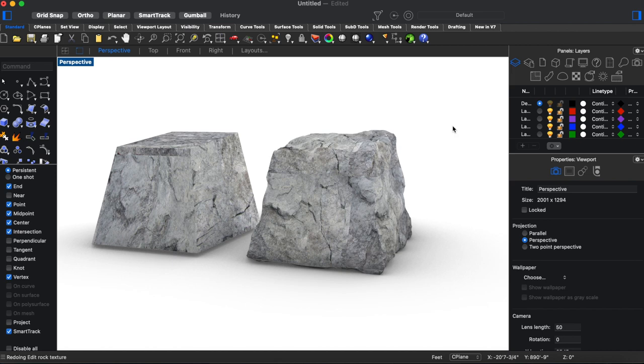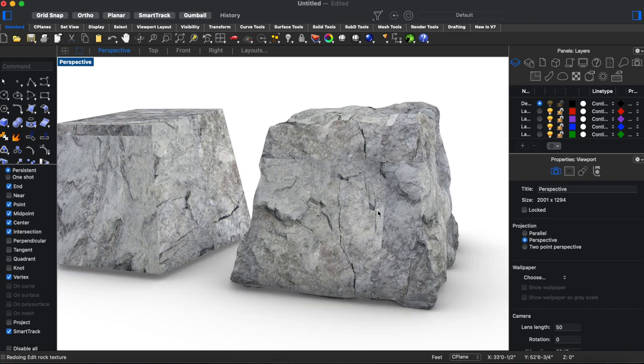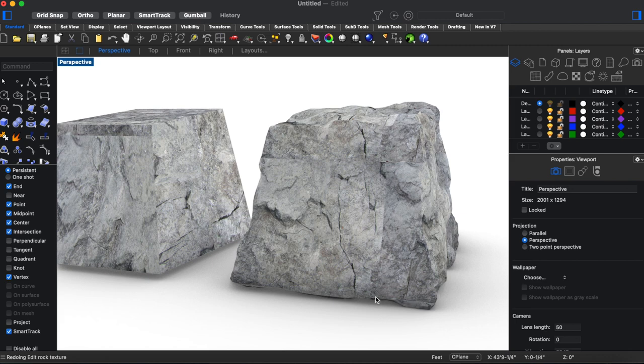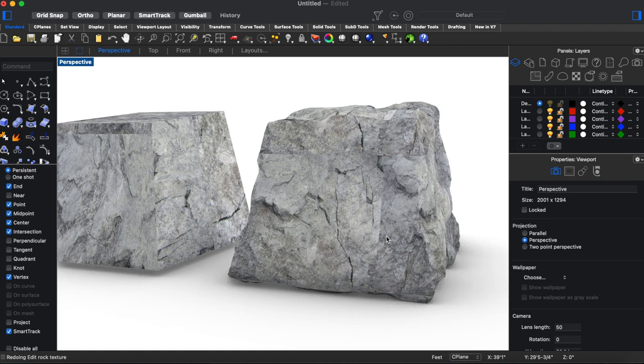One thing to notice is that as you increase the amount of times it's repeating the texture you get more tiling and that might require more work in Photoshop to come in and smooth out this line a little bit.